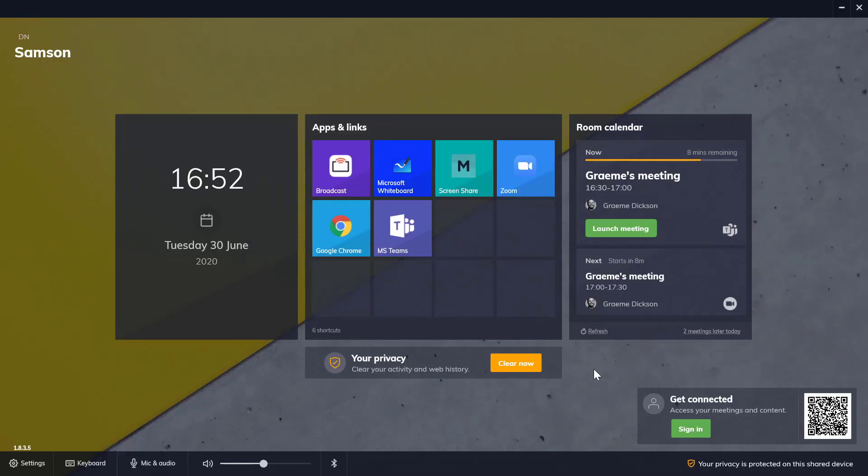It's a Windows 10 solution typically installed on a touchscreen OPS or mini PC connected to the main meeting room display.